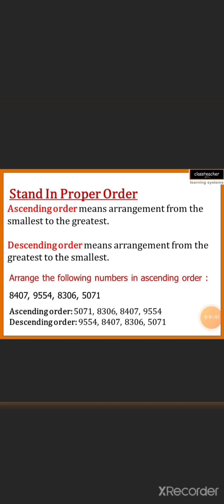For example, here are some numbers given: 8407, 9554, 8306 and 5071. First we will arrange them in ascending order, which means from the smallest number to the greatest. So first we put the smallest number: 5071. Then we move to the higher number: 8306. Then the higher number 8407, and then the highest number 9554. This is the ascending order.